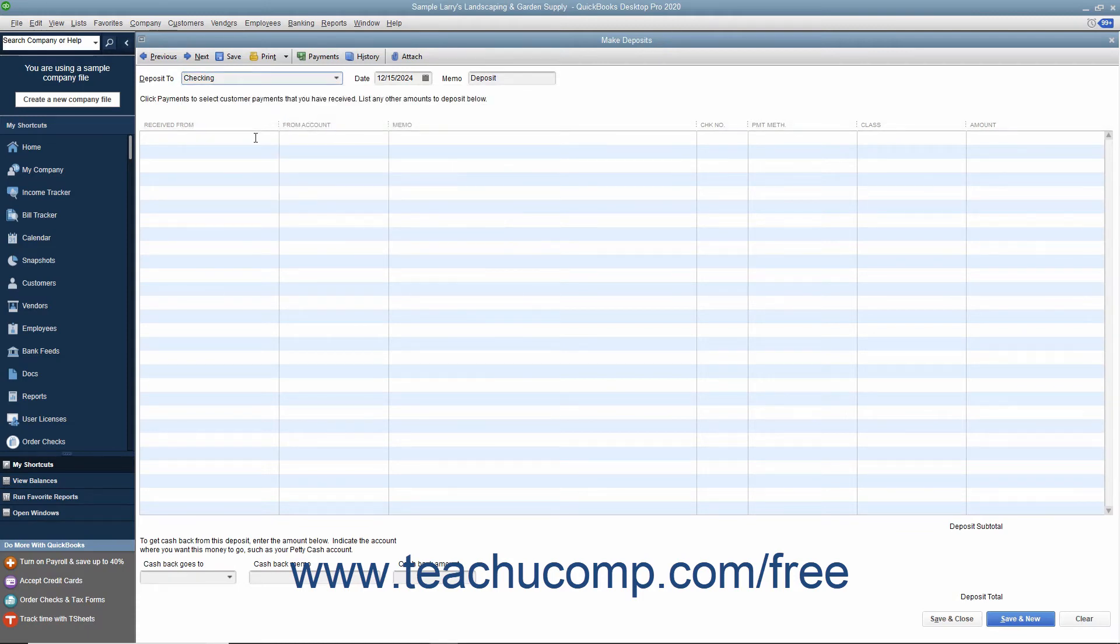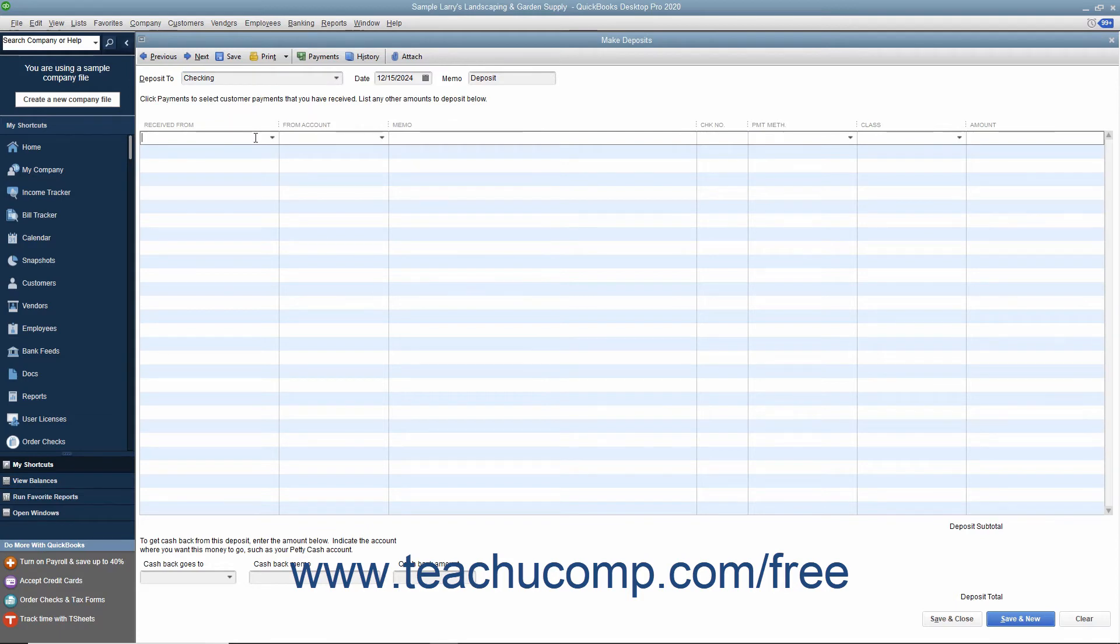In the next blank transaction line, select the name of the person making the investment from the Received From drop-down.